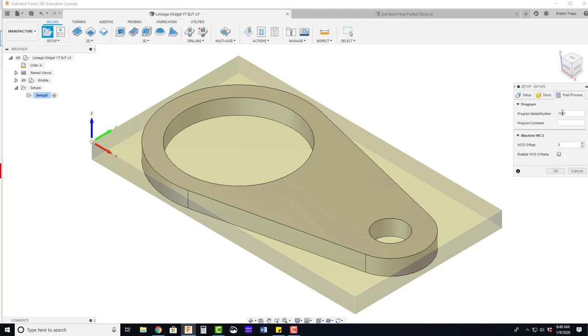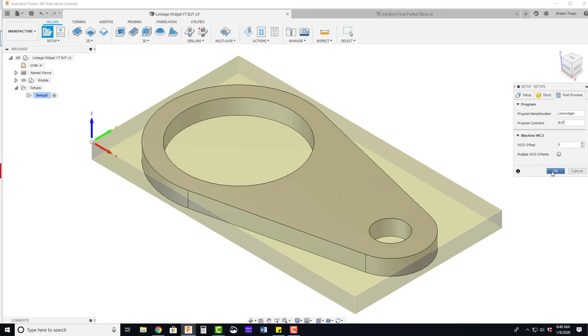On the post process tab, I'm going to add a file name. So this will be the linkage widget comment initials. And we're going to use the zero for the work coordinate offset. Hit OK.